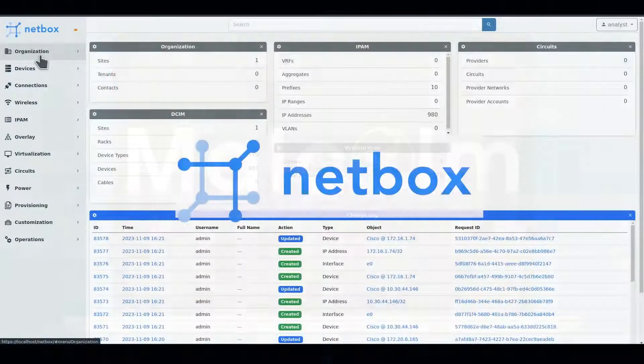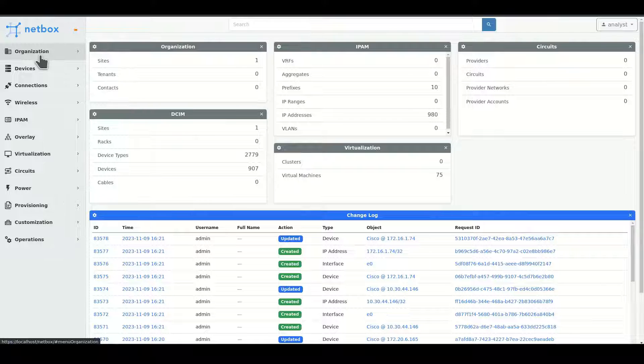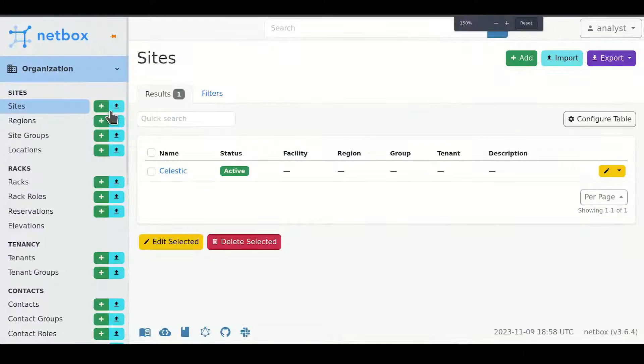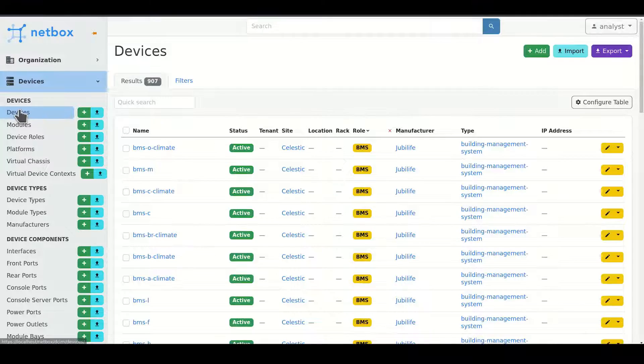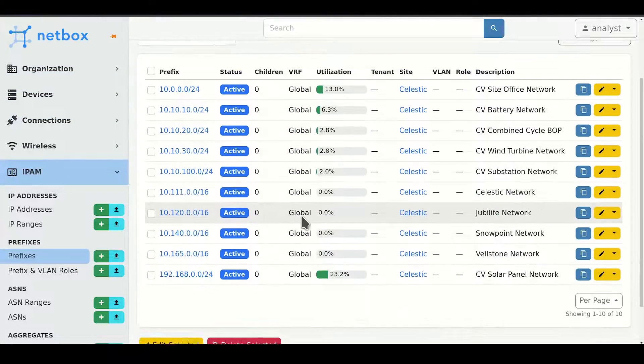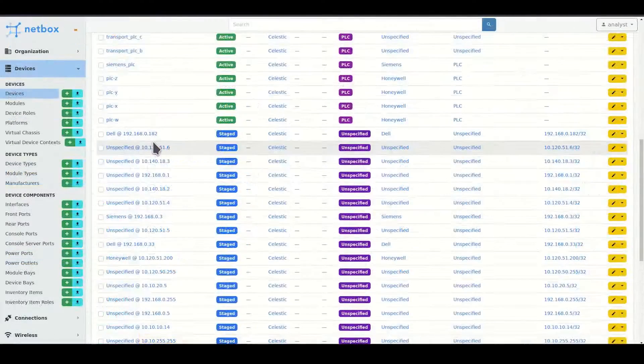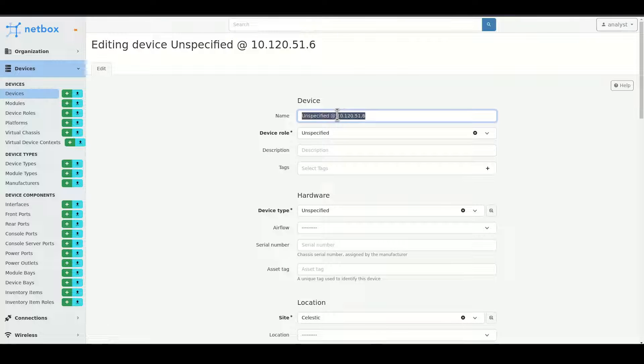NetBox provides a flexible solution to build thorough models of IT and OT networks, including sites, devices, IP address prefixes, and more. Asset inventory can be entered manually or through file import.